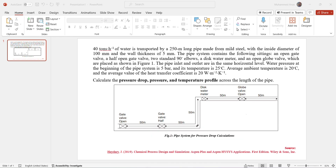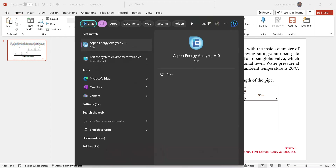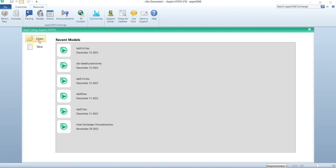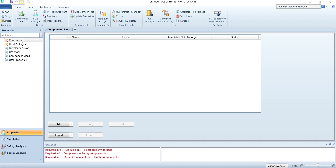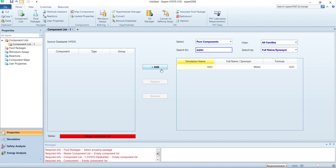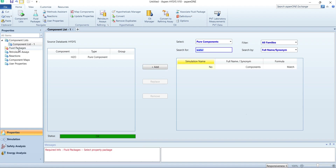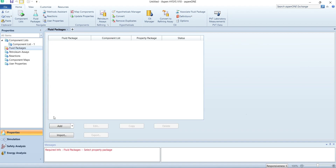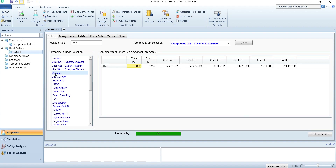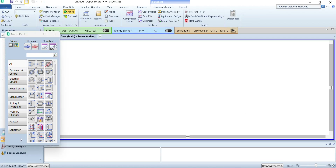After opening Aspen HYSYS, we will select new simulation. From the components list we will add our component, which is only water in our case. Next we will switch to the fluid packages and select an appropriate fluid package for simulation. In this case we are going to select the NRTL property model. Next we will switch to the simulation environment.